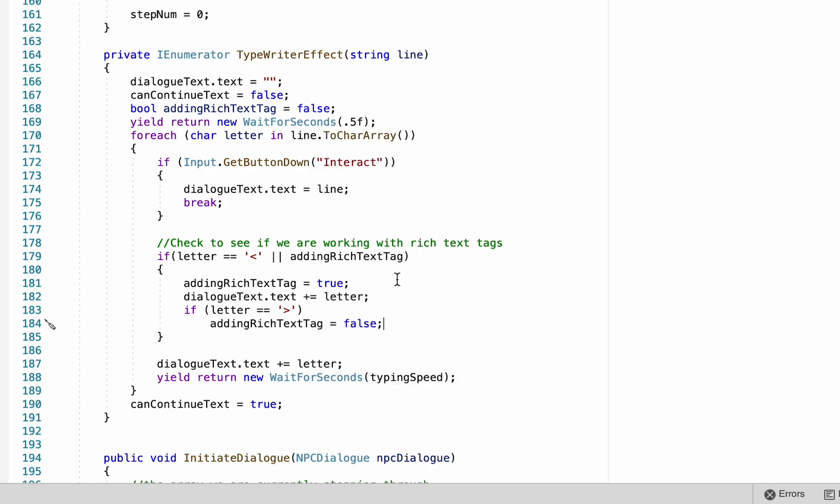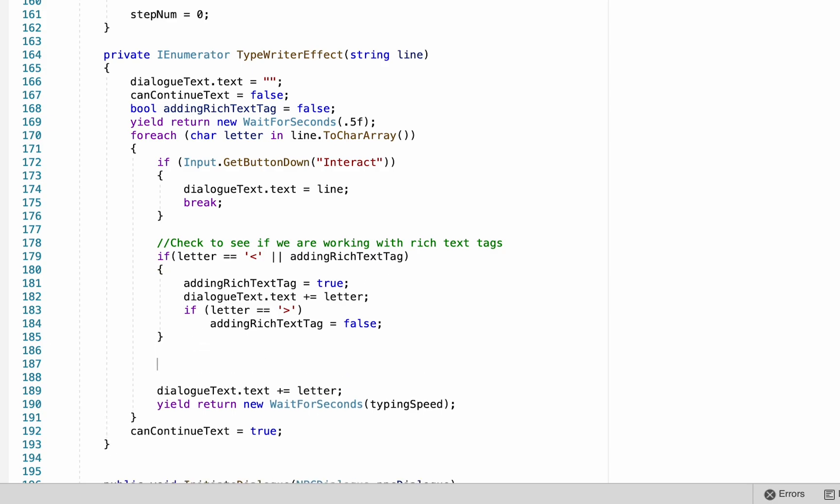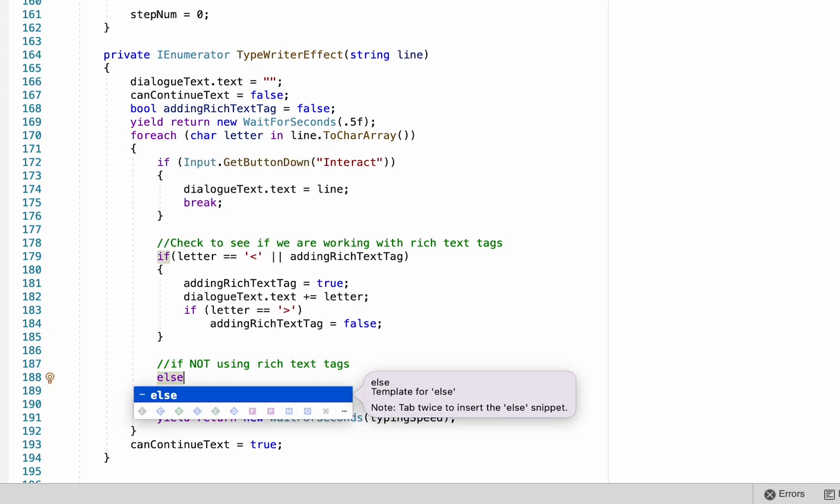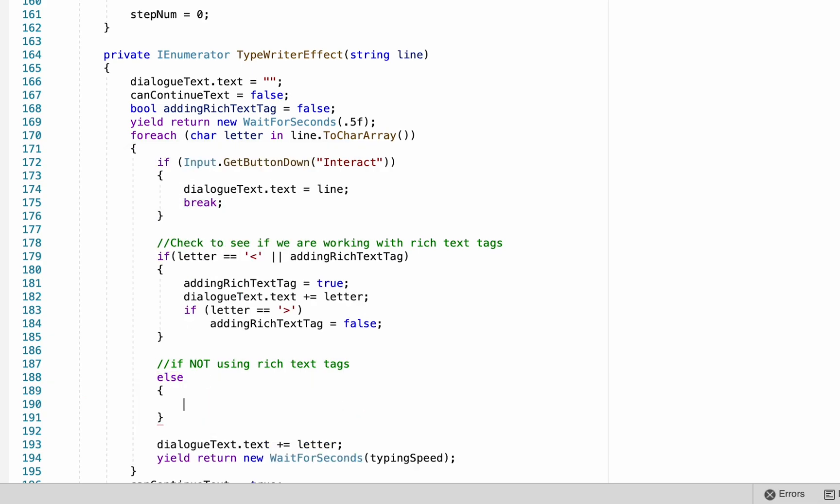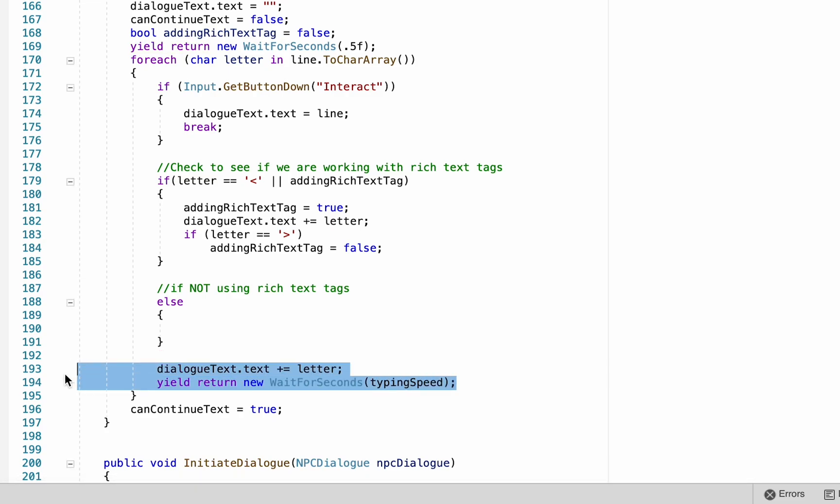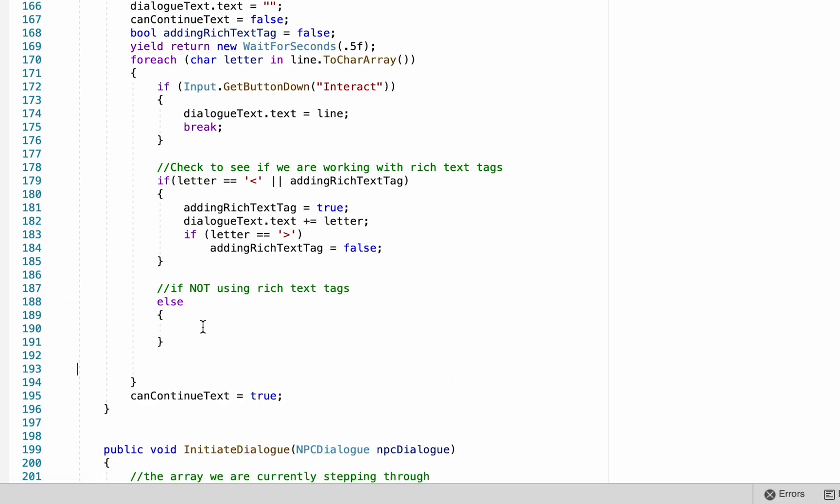Now when it comes to the next letter, it will just skip over this part of the method and go back to our typewriter effect. But to make that happen, of course, we need to add an else statement. I'll also make a quick note here just that this is if we're not using rich text tags. And we can now just copy paste the original typewriter effect part into there, and we should be all good to go.